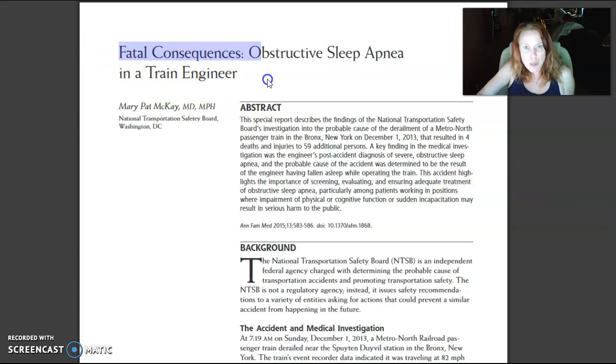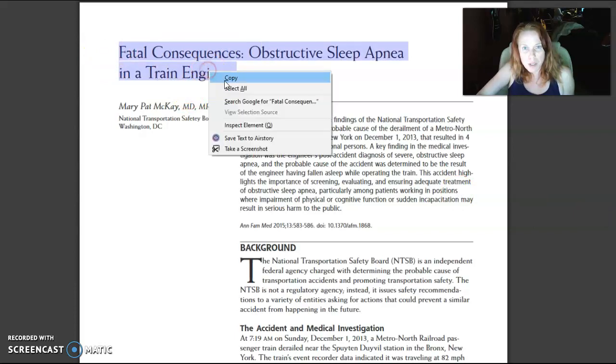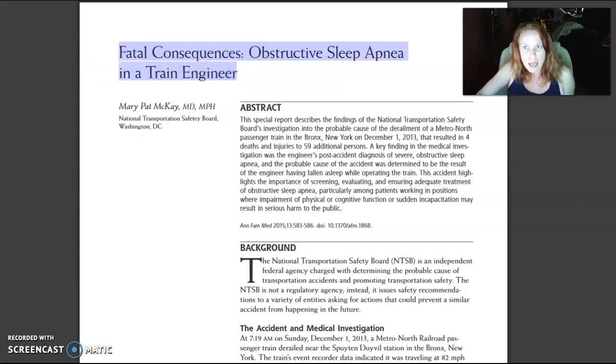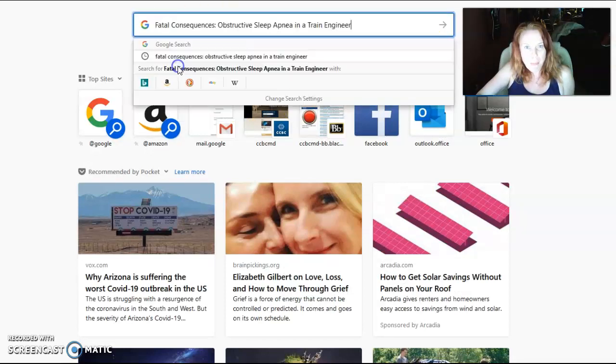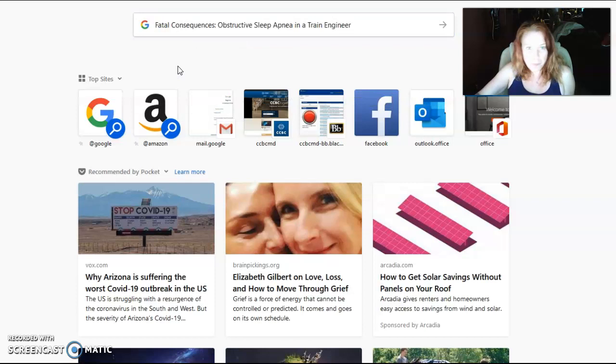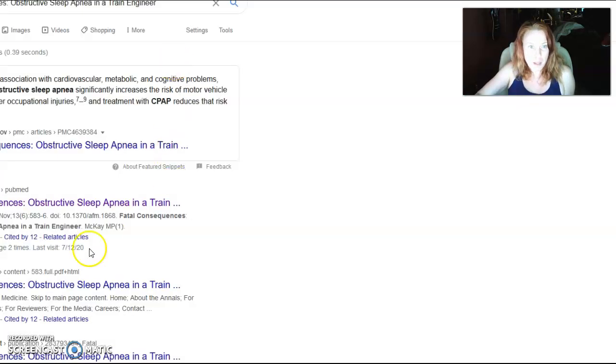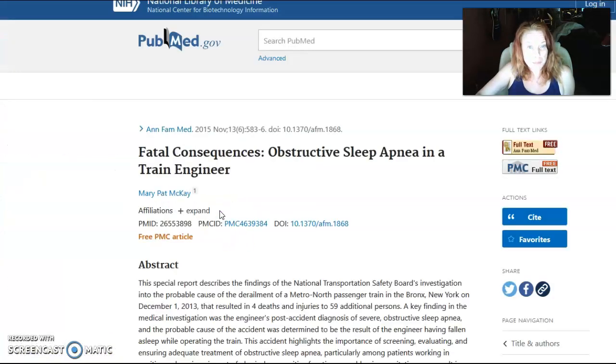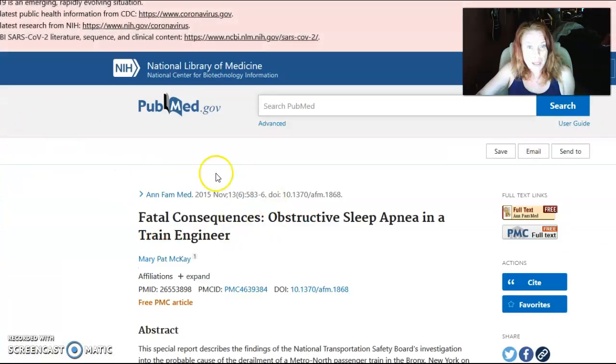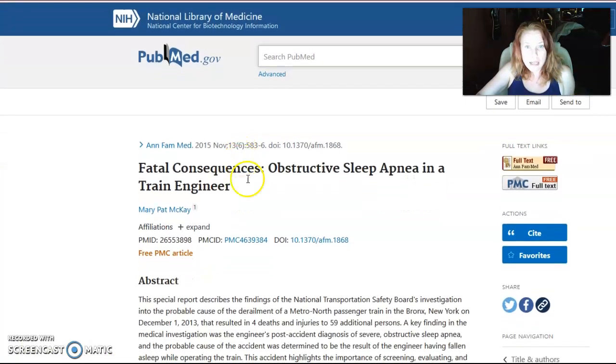I'm just going to copy the title of the paper and then I'm going to open another browser and paste it. When you do this very often the paper will come up and here it is.